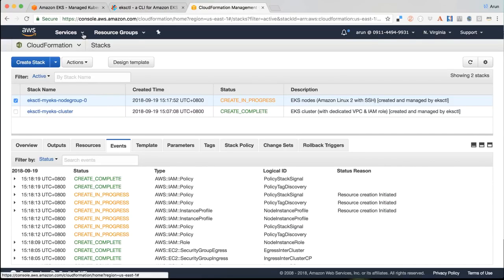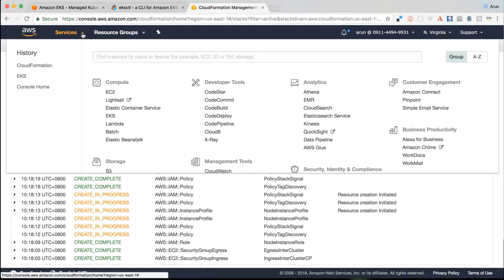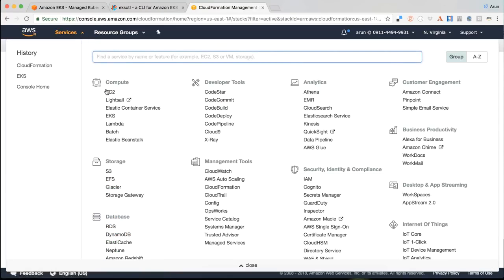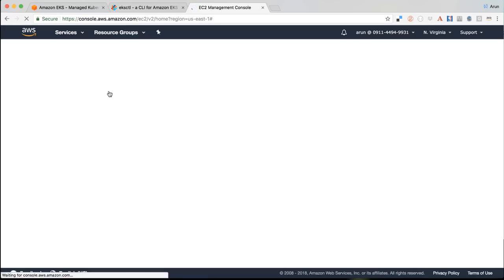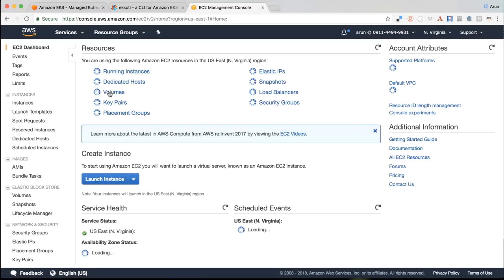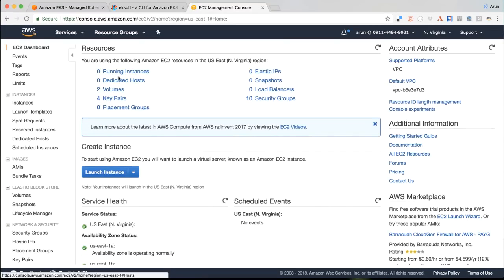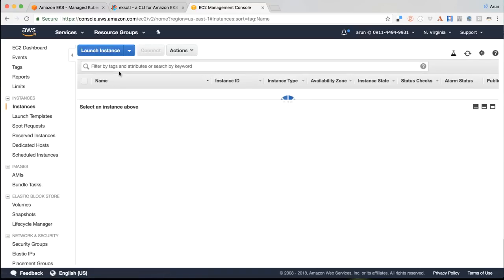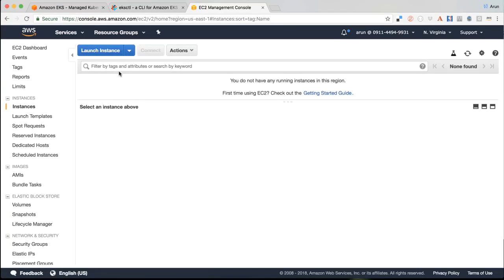In between, if we want to, we can actually go to EC2 and we can see if the instances have been provisioned yet. So apparently not. So once the instances are provisioned, then they are connected to the control plane as well.